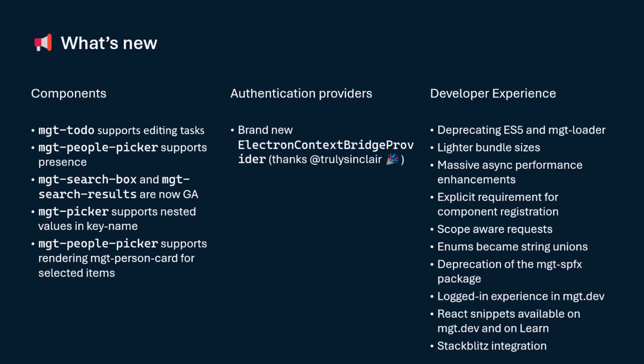We're going to bring lighter bundle sizes. So now, every single time you're going to use a Toolkit, we're going to bundle just what you're using. If you're not using the person card, we will not be bundling it for you. So all the bundle size, either in React or using the web components, will be super lighter. We're making massive async performance enhancements because we have been upgrading our base framework called Lit to the latest version, and we're taking advantage of a lot of their work. So really cool stuff there.